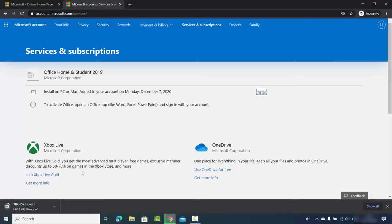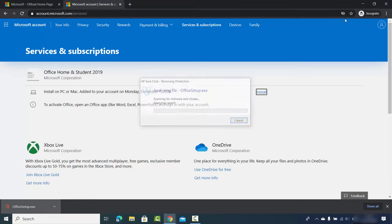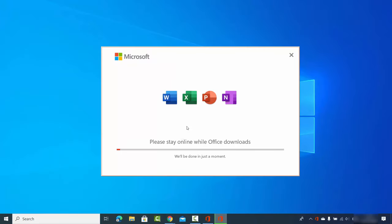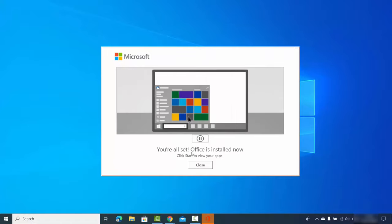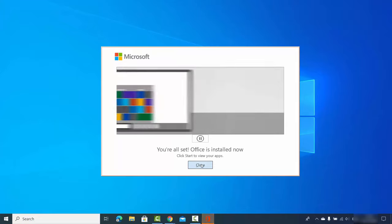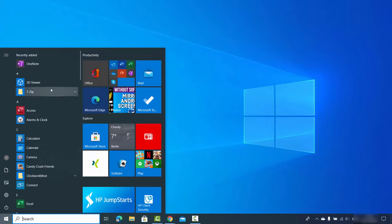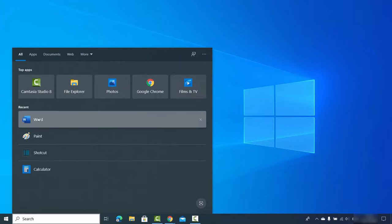This downloads the Office setup .exe file, which is around 6.3 megabytes. Once downloaded, I click on the executable file, open it, press yes, and minimize the browser. A window says 'Stay online while Office downloads', and then a message appears: 'You are all set — Office is installed.' I close the window and can now see apps like OneNote and Excel.